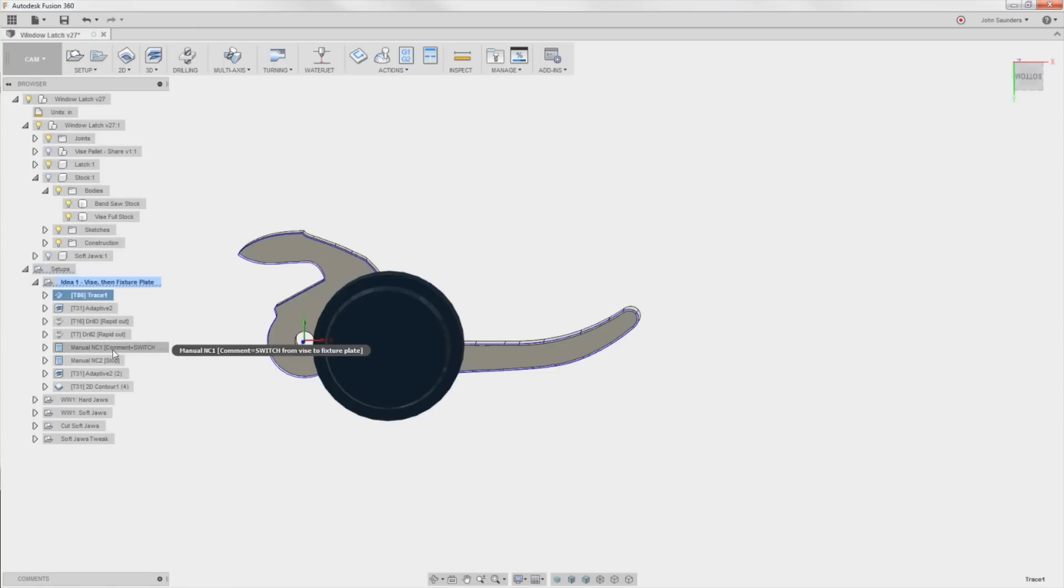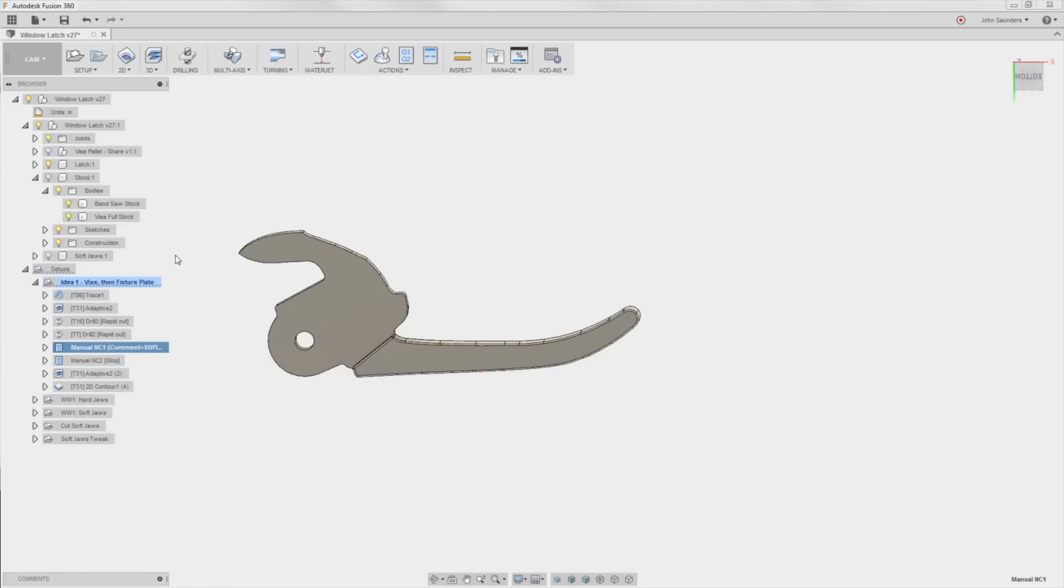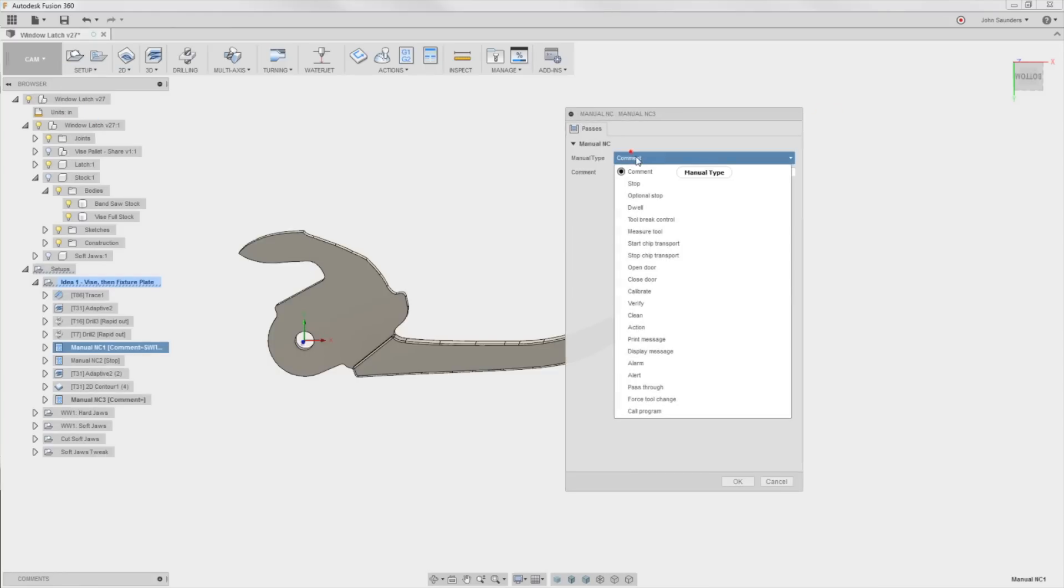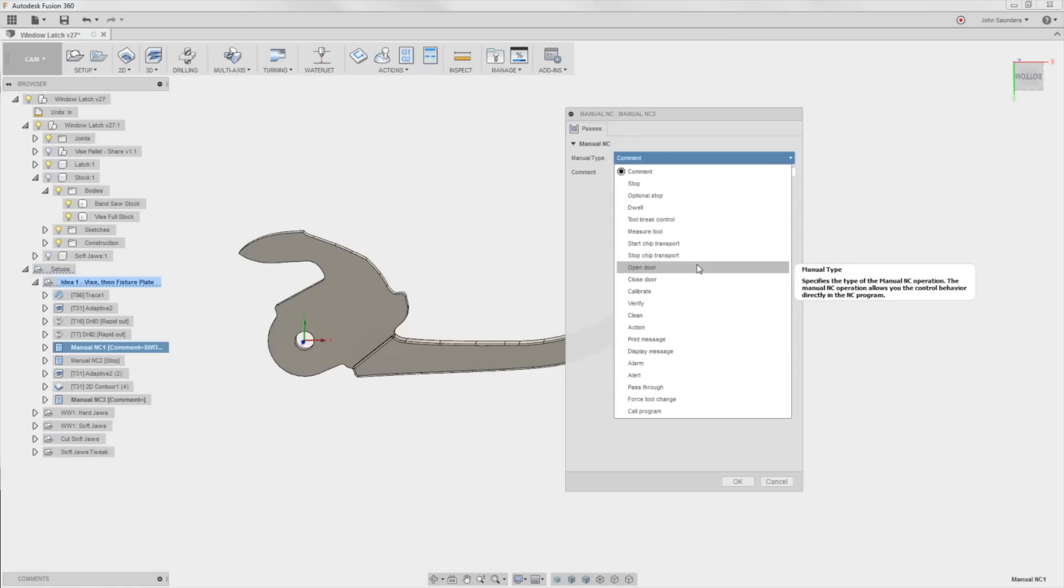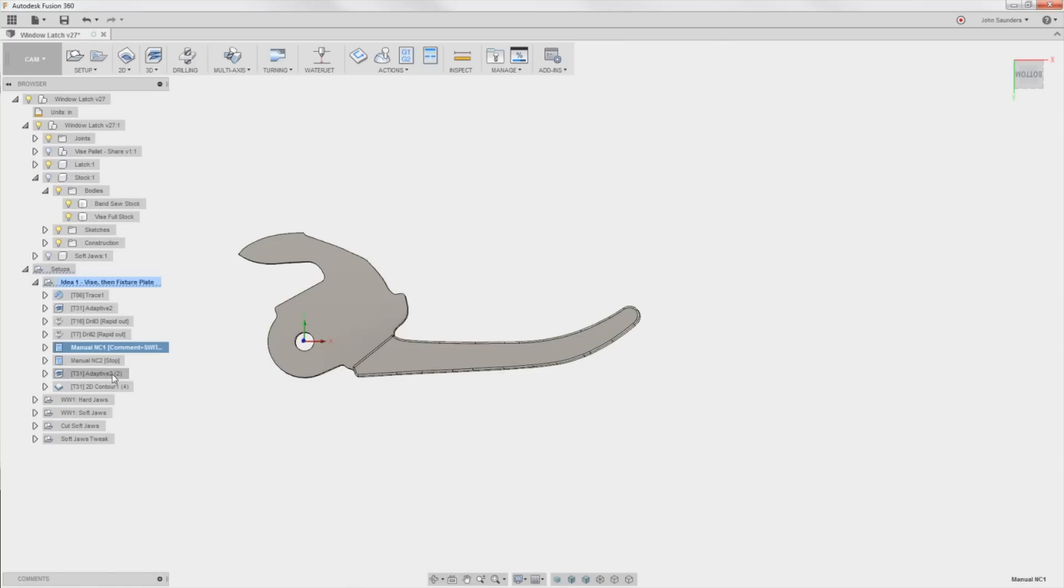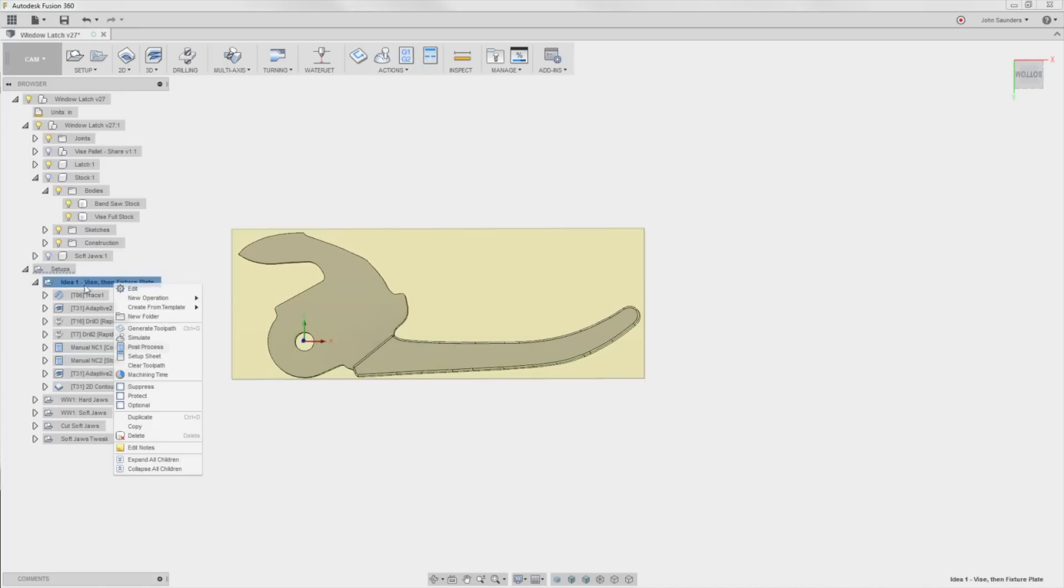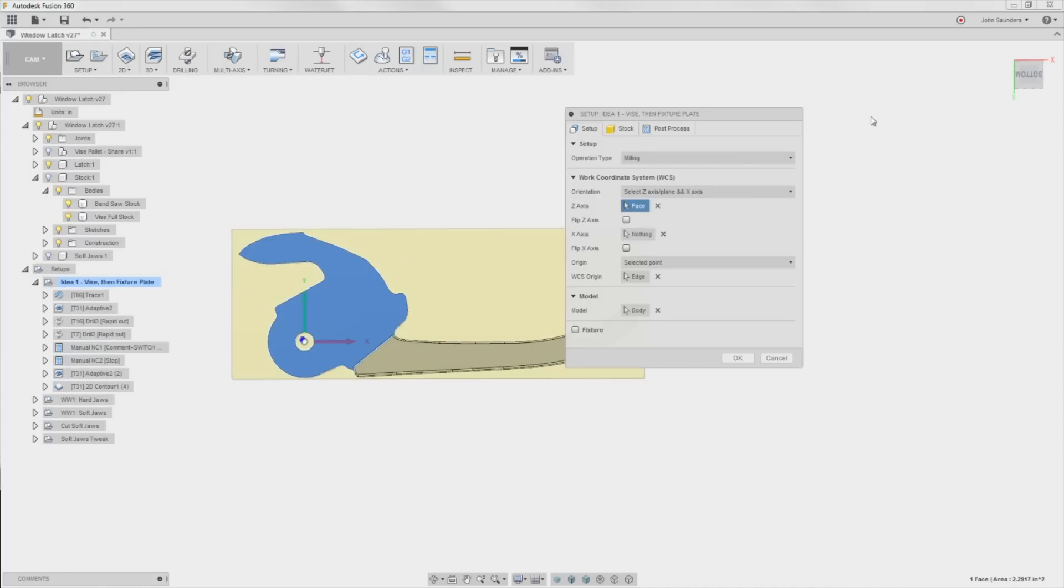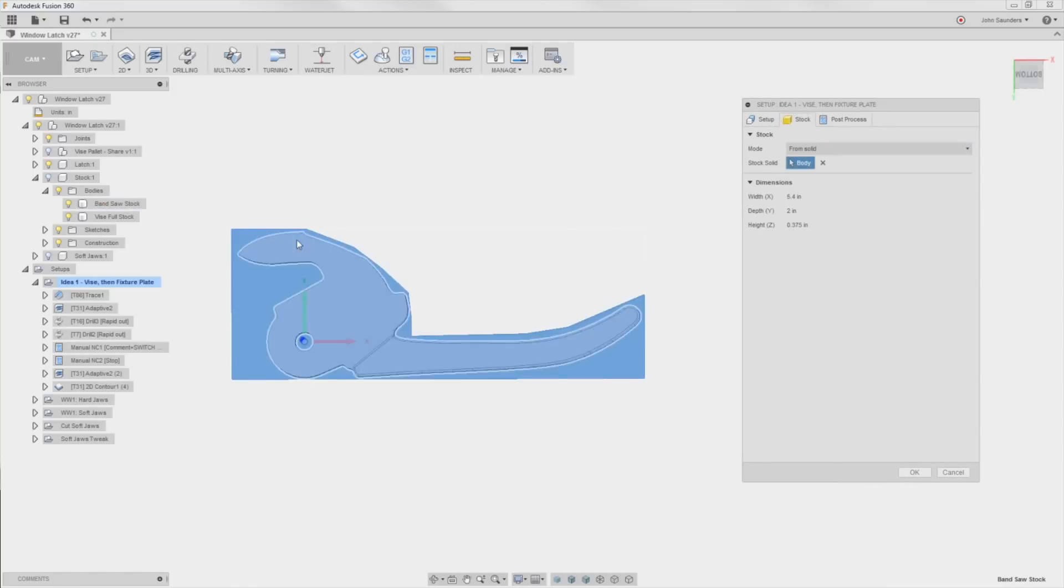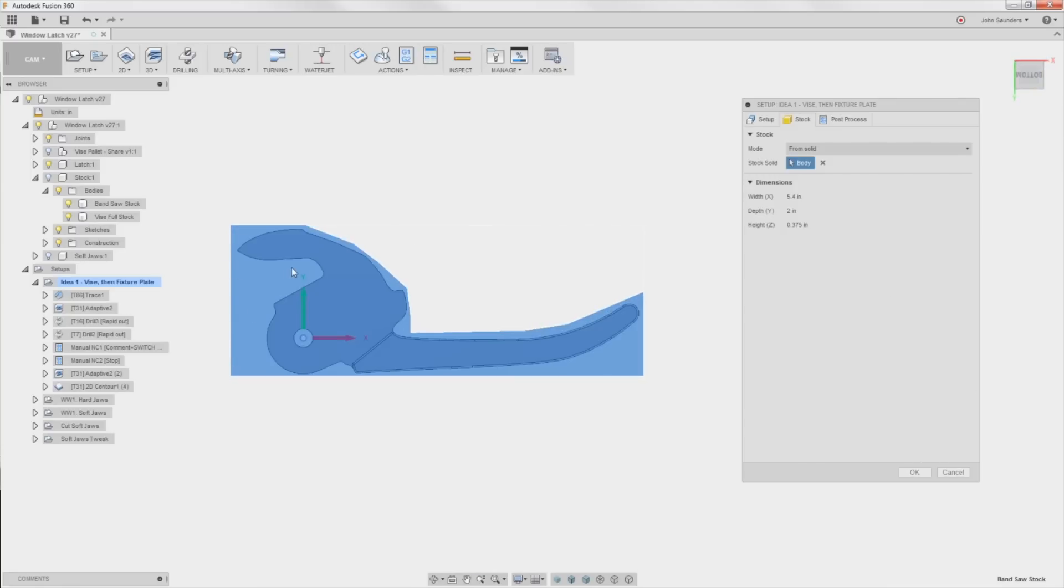So I have this comment here called switch from vise to fixture plate. How do I insert these? Go to setup, manual NC, and you've got all these different things that you can do, comment, stop, option stop. Then we've got a new piece of stock. I'm probably never going to post it with this stock, I just want to show you guys on video what I'm going to do is use the bandsaw stock, so it's that funny looking shape which just approximately shows what I'm going to bandsaw off.